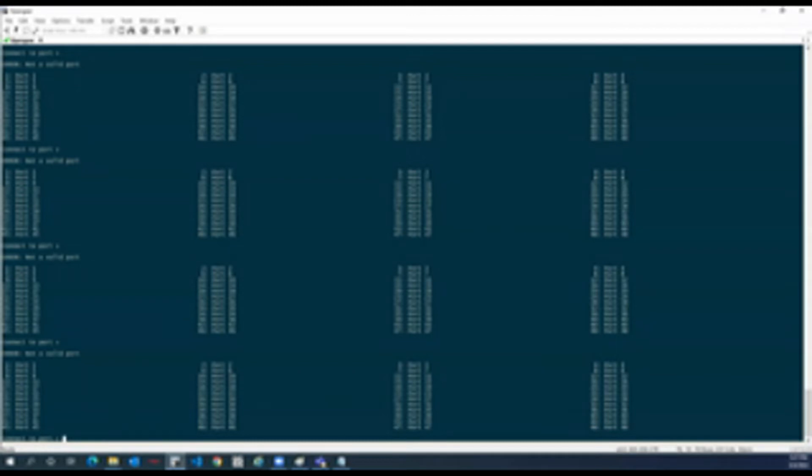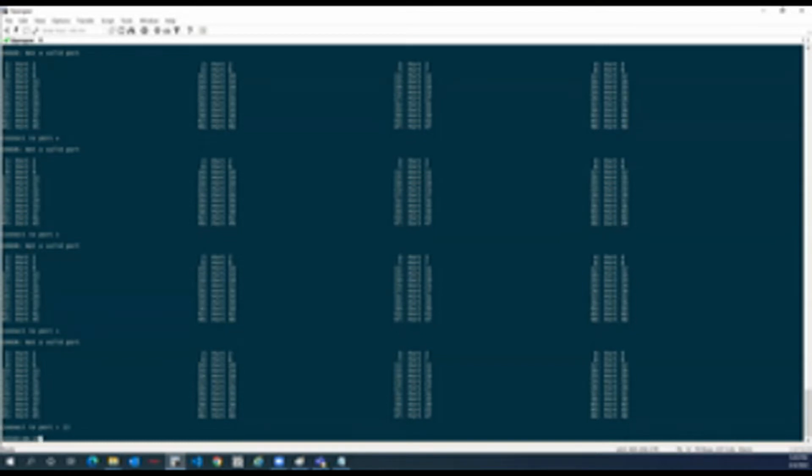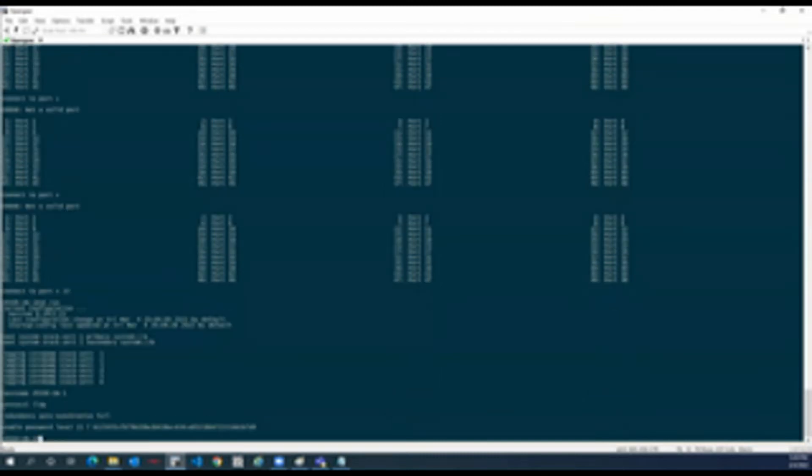As you know that I normally log in to any network devices in my lab with OpenGear only. Right now the port number 13 is connected with the first switch. On this particular switch, there are a couple of things configured, so I will show you.